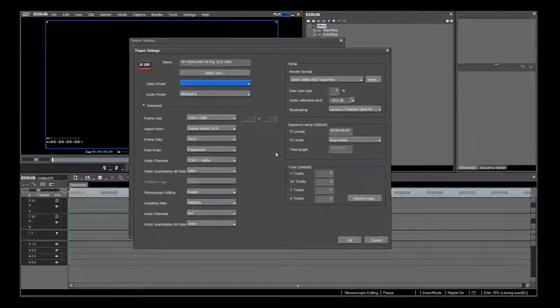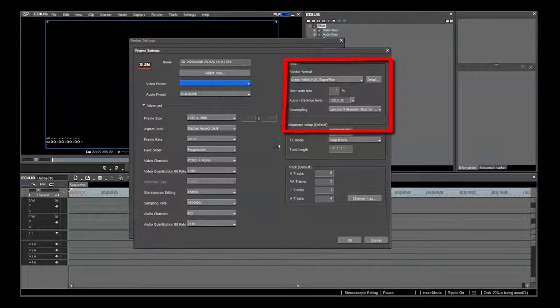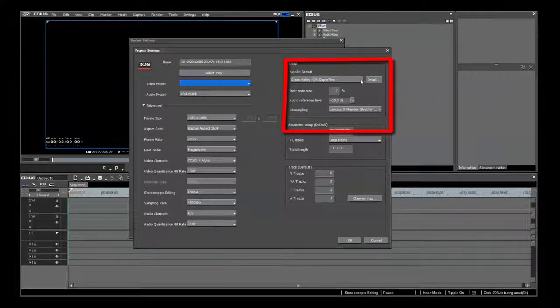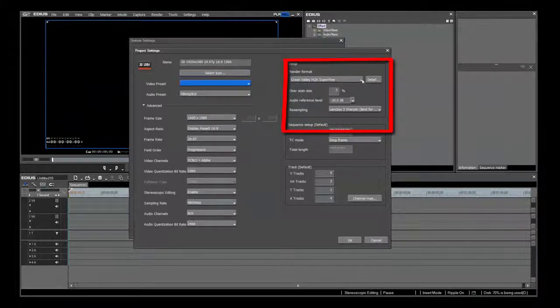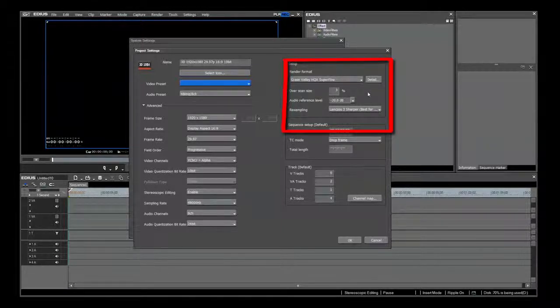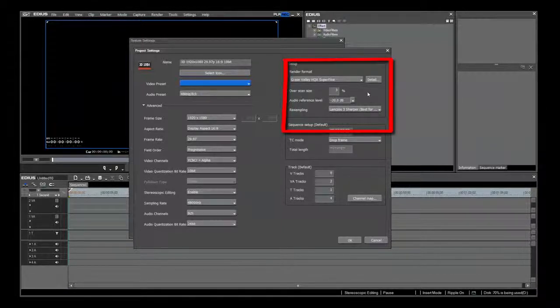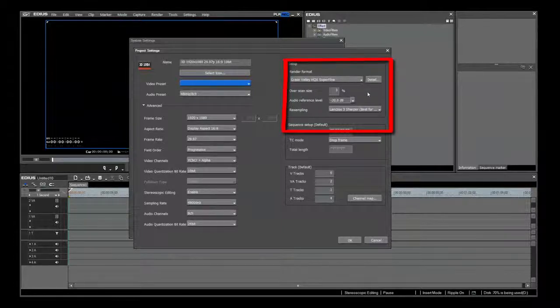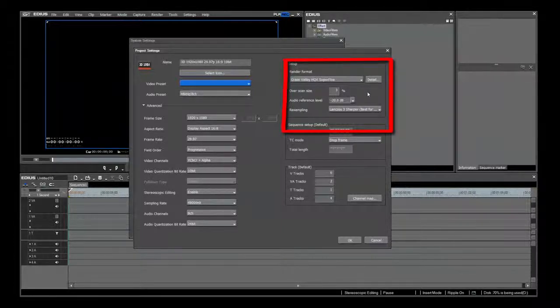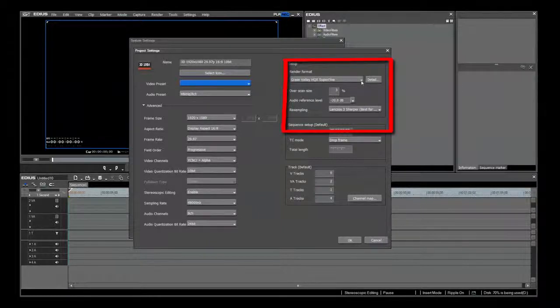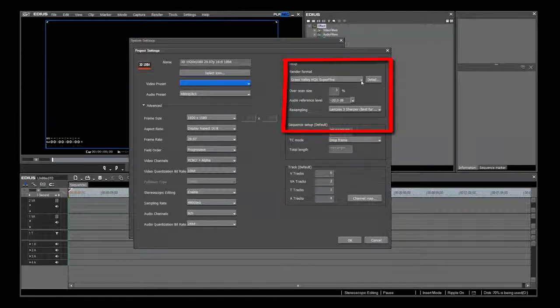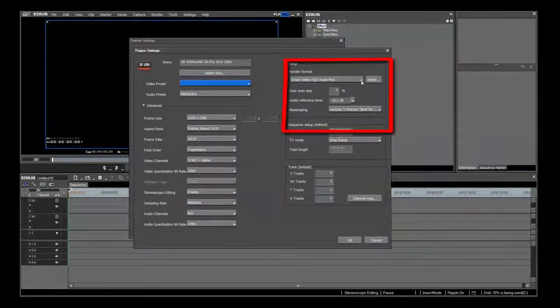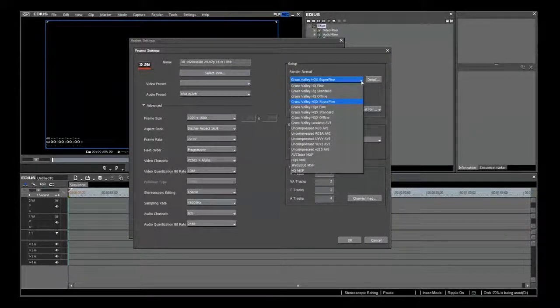The most important setting is here in the Setup area. Choosing or changing the best render format and resampling settings can make or break the quality of your finished output master files. Whenever you adjust an image in EDIUS, the program resamples the image. It uses the method that you decide in these project settings for each preset in the list. This should be set differently based on the type of settings that you are using.